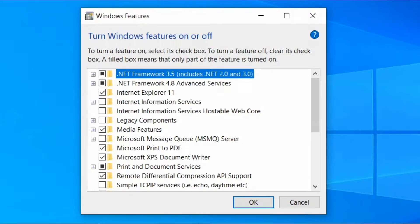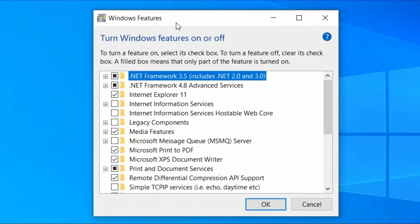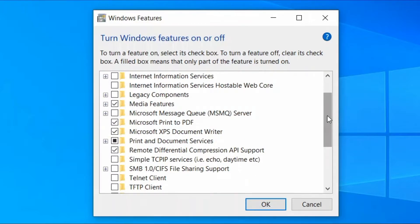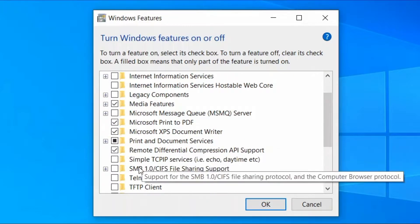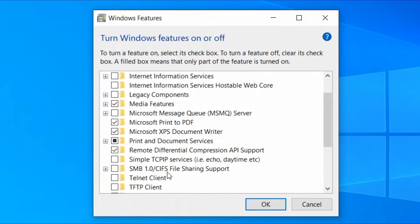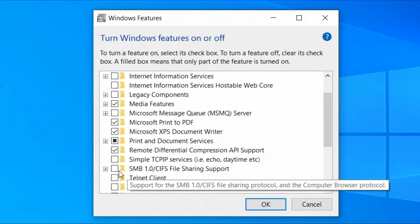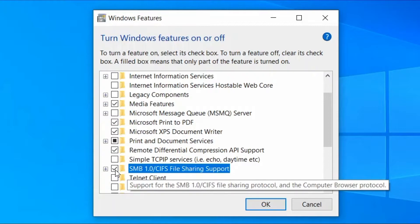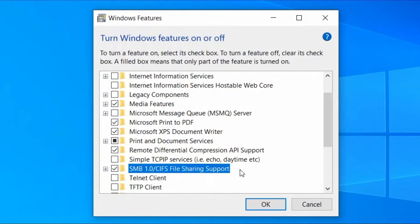When Windows Features open up, locate SMB 1.0 CIFS file sharing support. Check the box and enable the feature. Press OK to save the changes and exit.